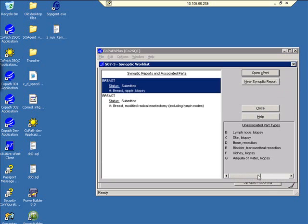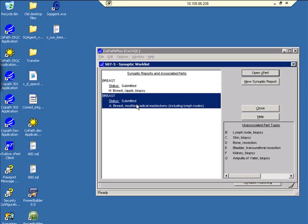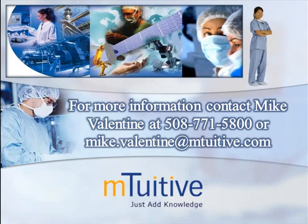Finally, we'll go back into the Synoptic worklist. There's the report we just submitted. We could make changes to it if we wanted to. Thank you for viewing this demonstration of Expert 4 Pathology.